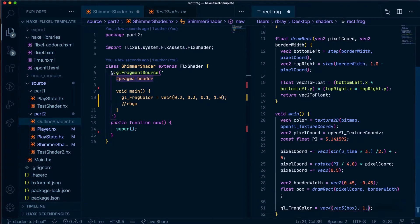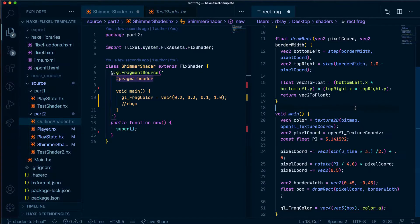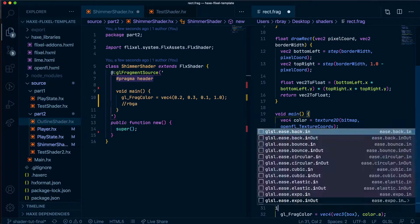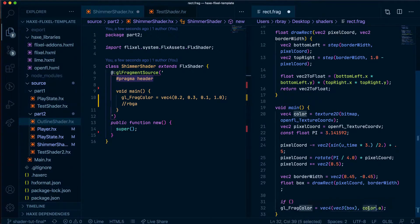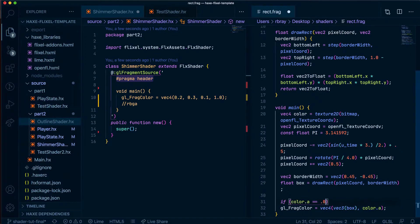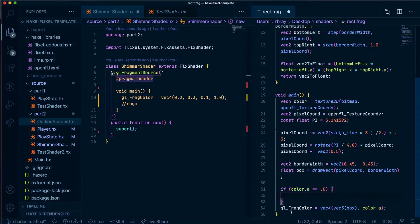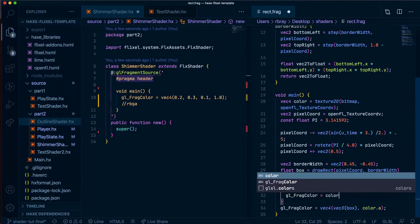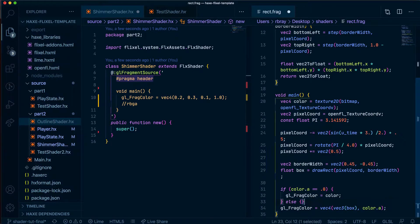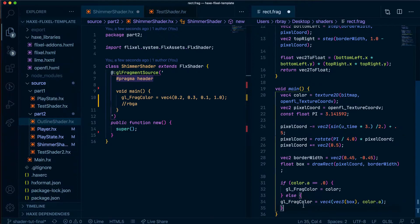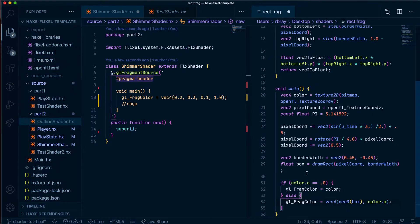Something else that we need to change is to say if the color has an opacity of zero then what we're going to do is leave that as is so we're going to say fragColor will just equal color. If it doesn't that means there's a sprite there.